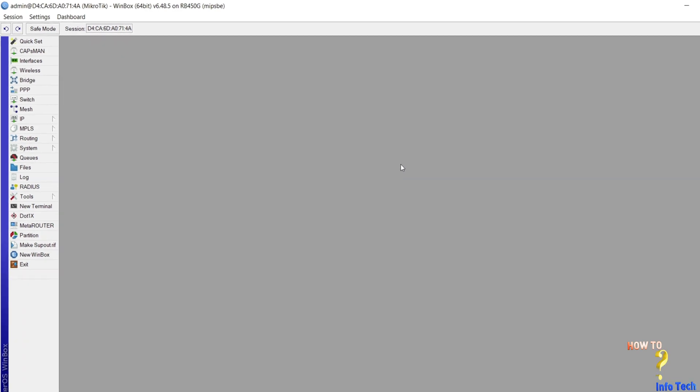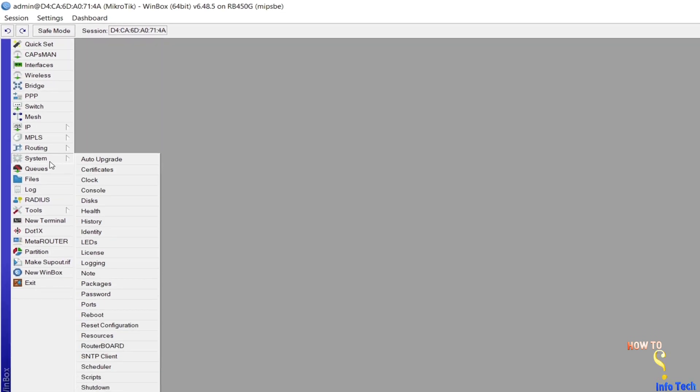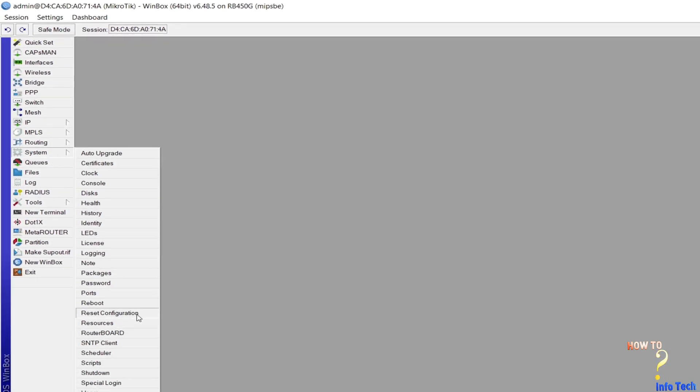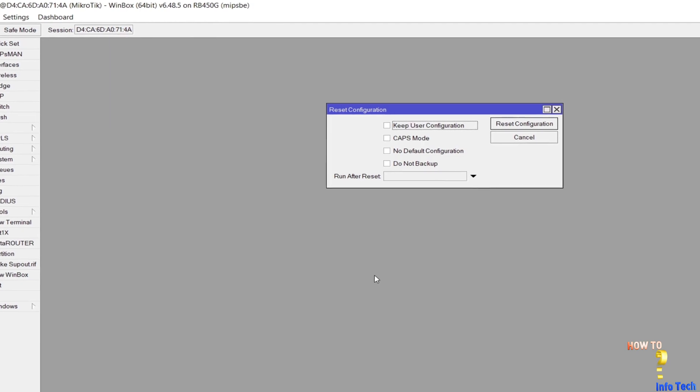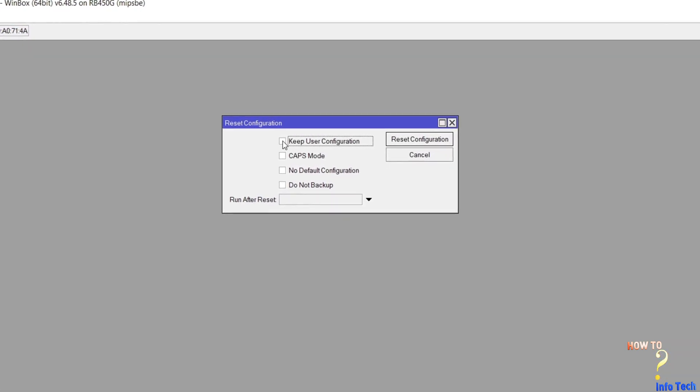Second, how to reset the MikroTik router. Navigate to the system and click reset configuration.